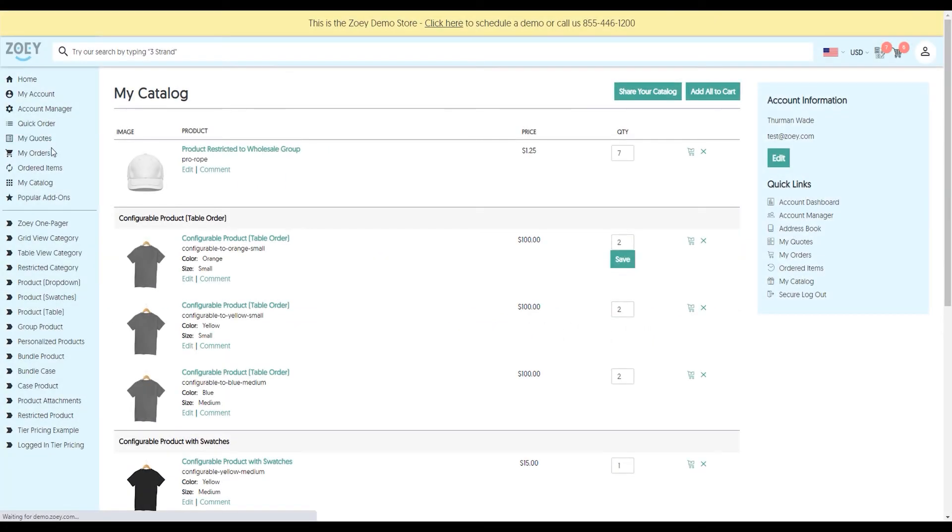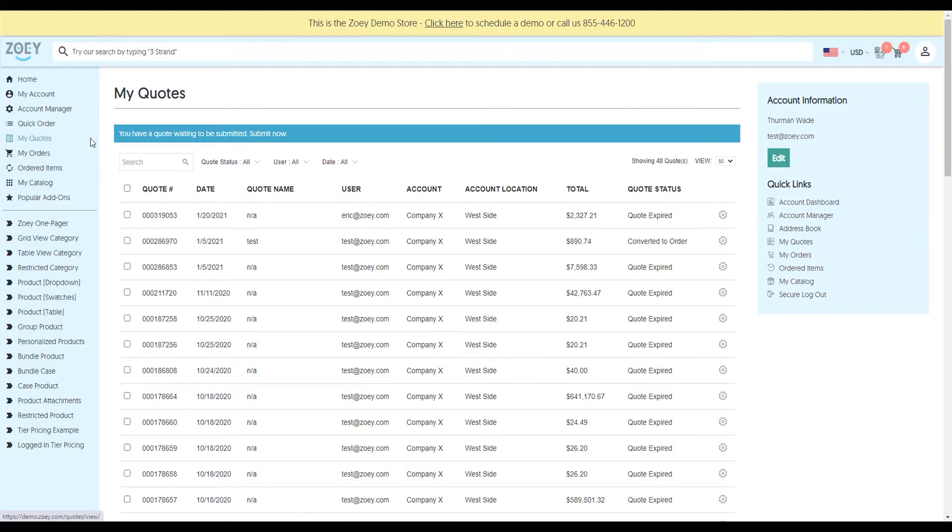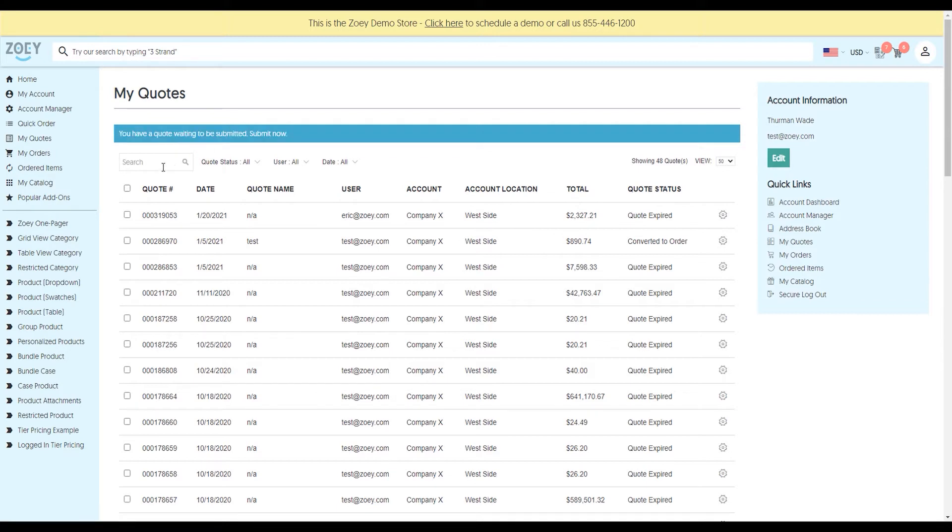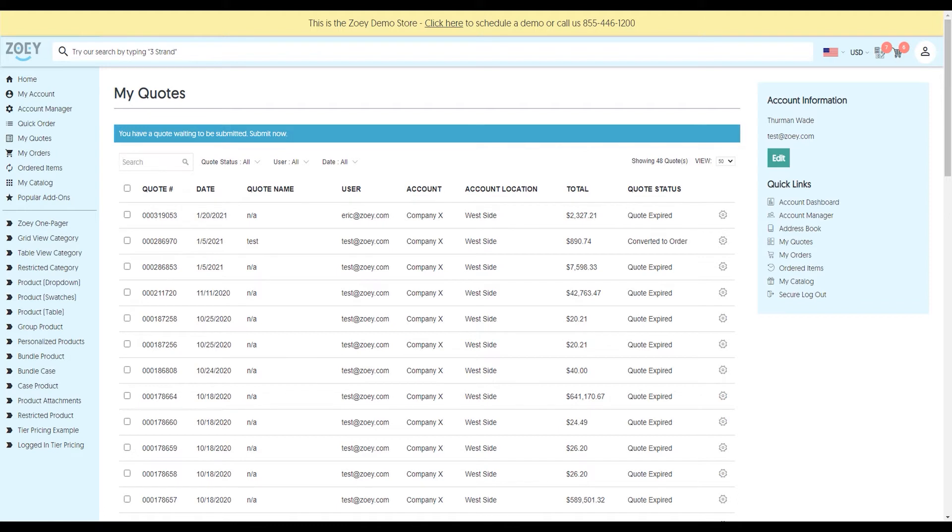Next, we'll look at my quotes and my orders. This is a way for customers to view all of their quote and order history. You can see I have a quote waiting to be submitted, so I can submit it now. There's search as well as a filter. I can do bulk actions, and you'll see the quote statuses, which are completely customizable by you. Your order statuses are customizable as well. The nice thing is that the customer can see everything they need without contacting anyone in your company.